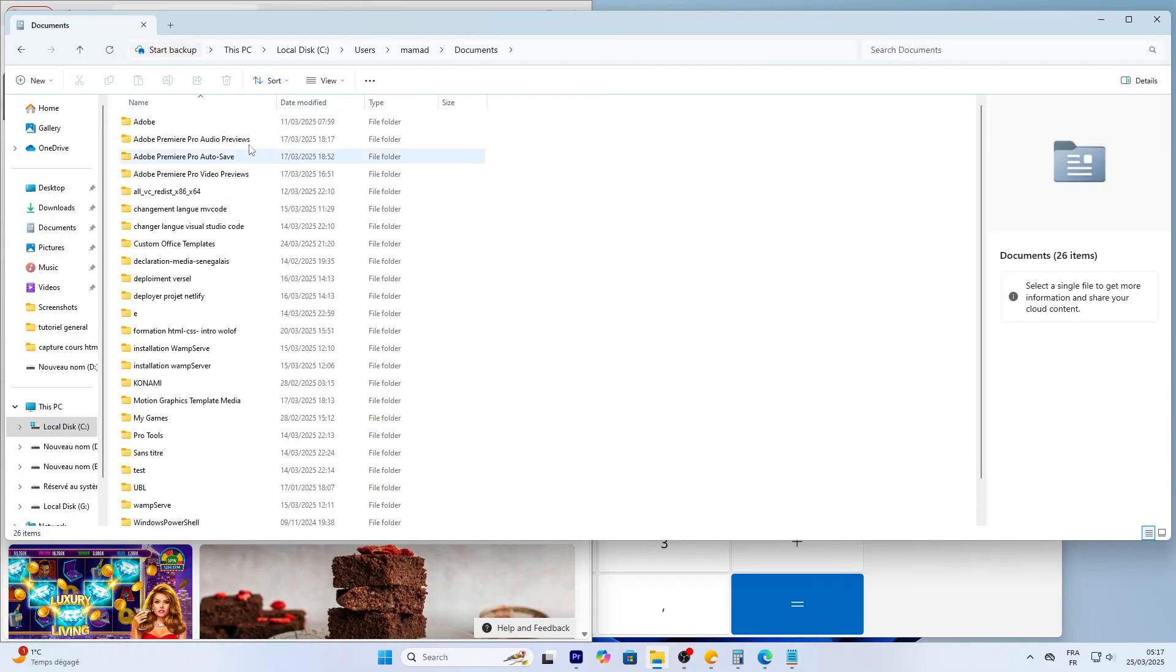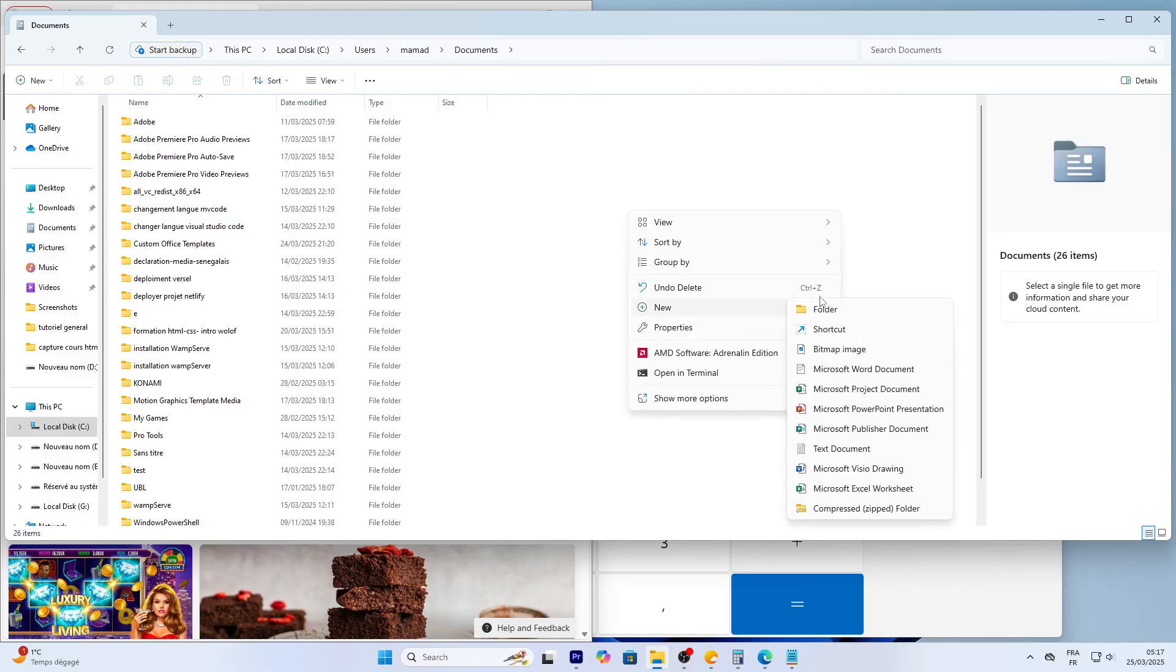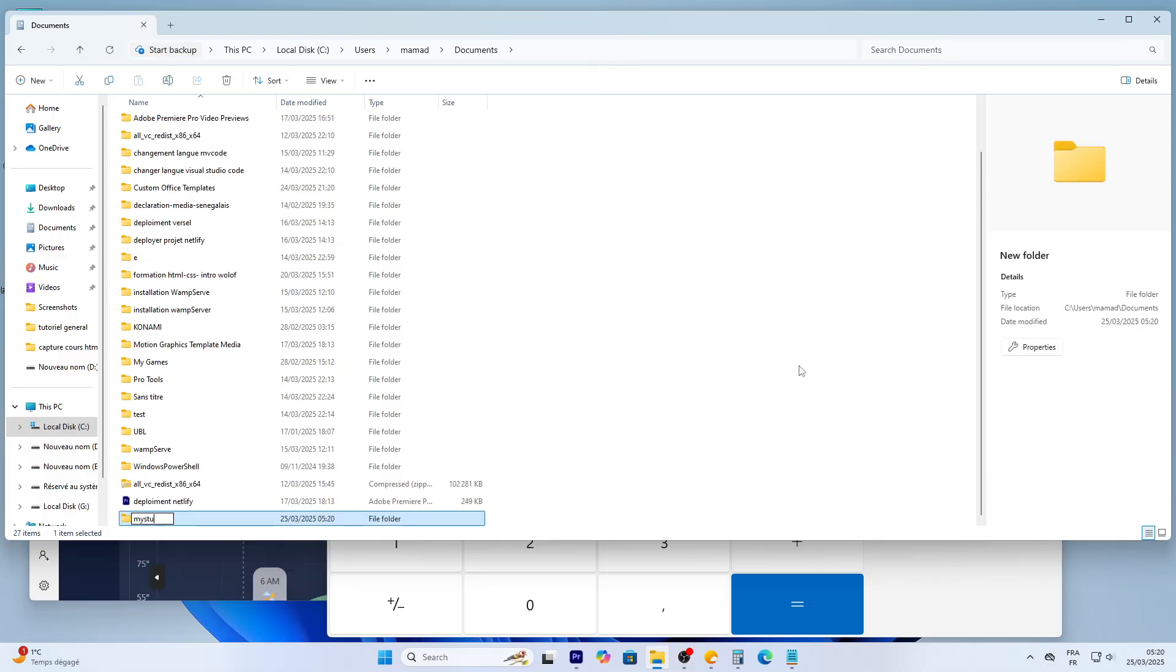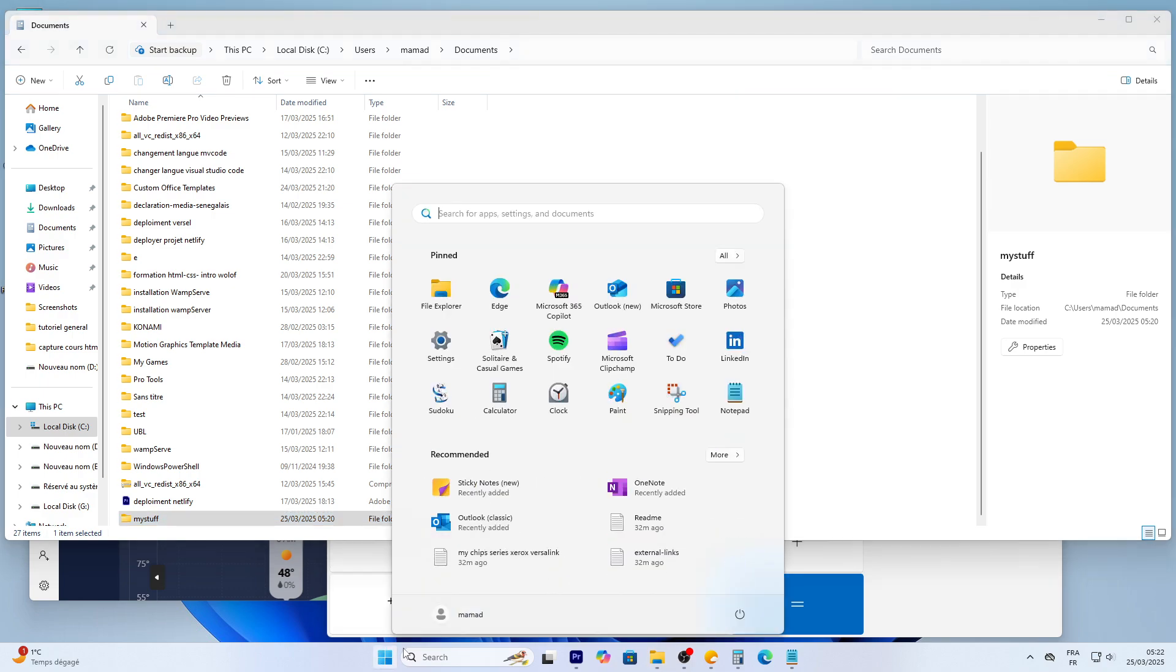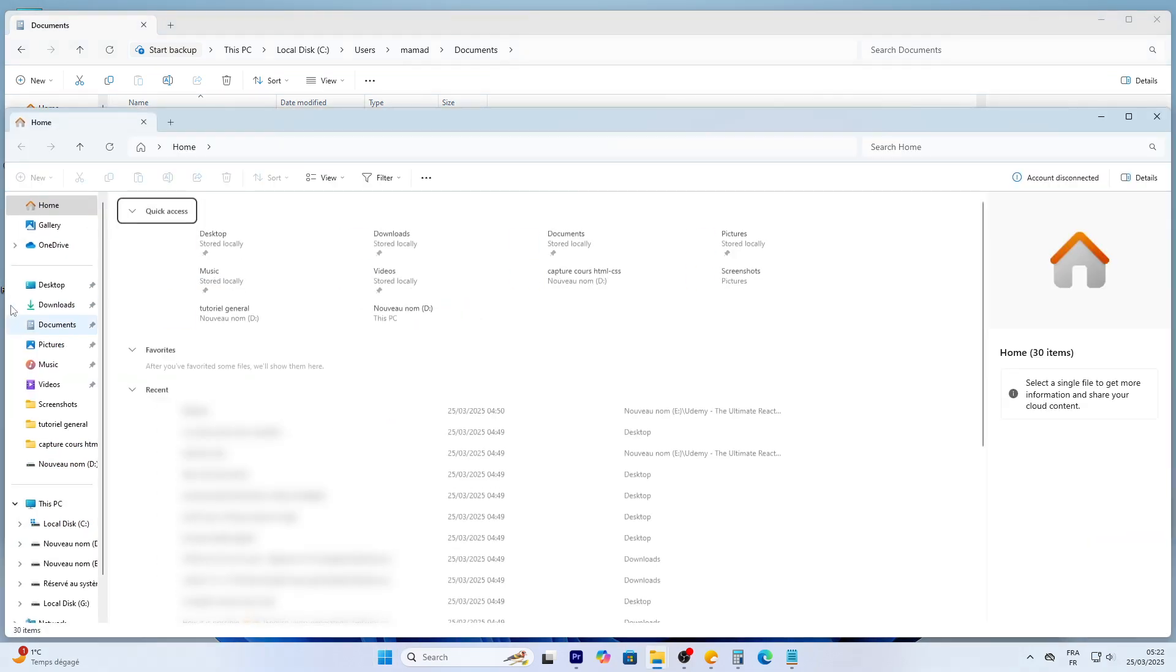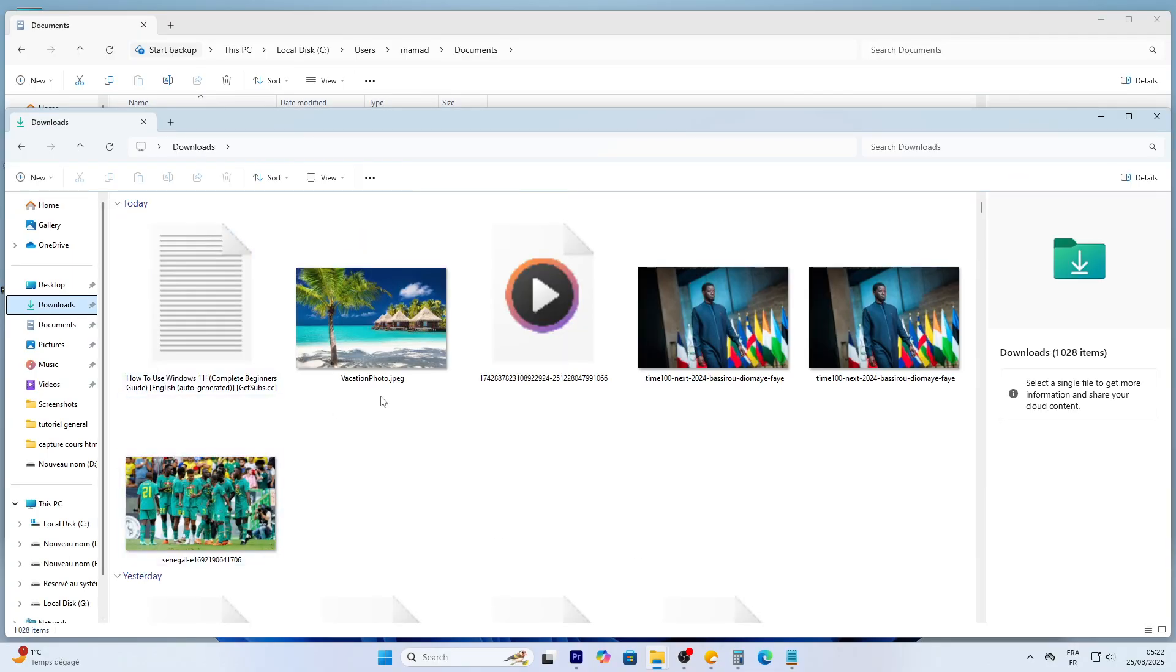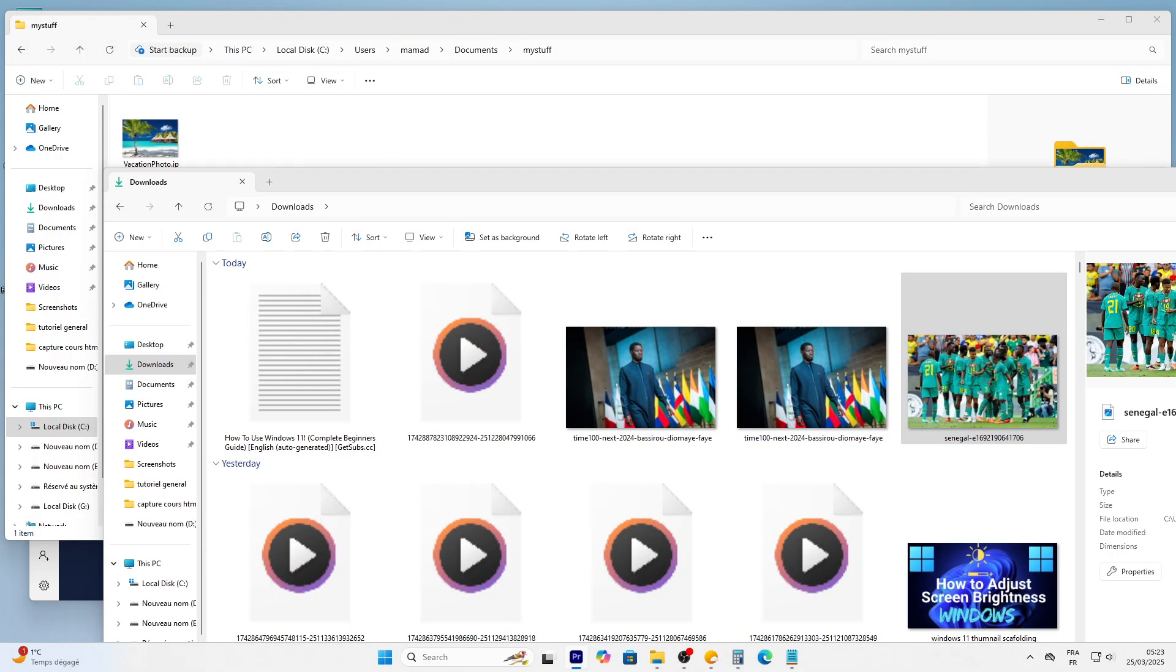Let's create a new folder here. Right click an empty spot, choose New, then Folder, and name it My Stuff. To move a file, say vacation photo from downloads, open another File Explorer window. Right click the taskbar icon, pick File Explorer, go to Downloads, and drag the photo to My Stuff. Done.